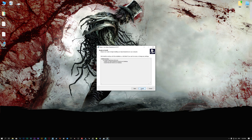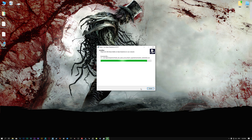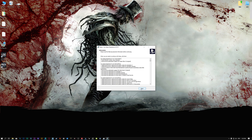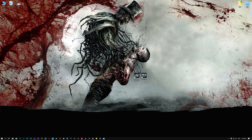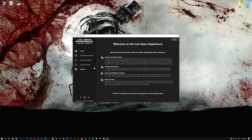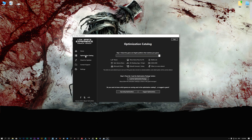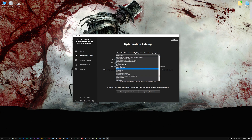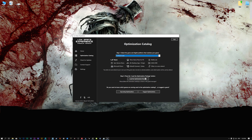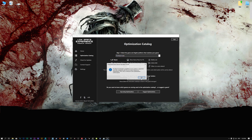First of all, start the installation process for the Low Specs Experience. Once it's done, start it from the newly created Desktop shortcut and select the optimization catalog. From the top of the menu, select the applicable digital platform and then select The Beast Inside from the drop-down menu.